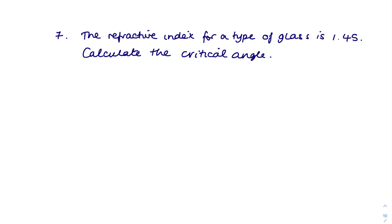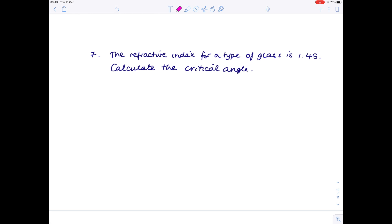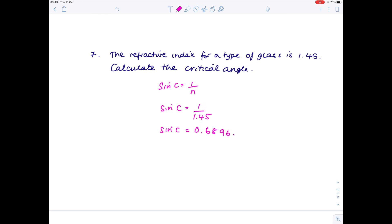Question seven: the refractive index for a type of glass is 1.45 — calculate the critical angle. You need the equation: sin C = 1/n, where n is the refractive index = 1.45. Calculate 1 ÷ 1.45, then take the inverse sine of that value using a scientific calculator. The answer is 43.6 degrees.